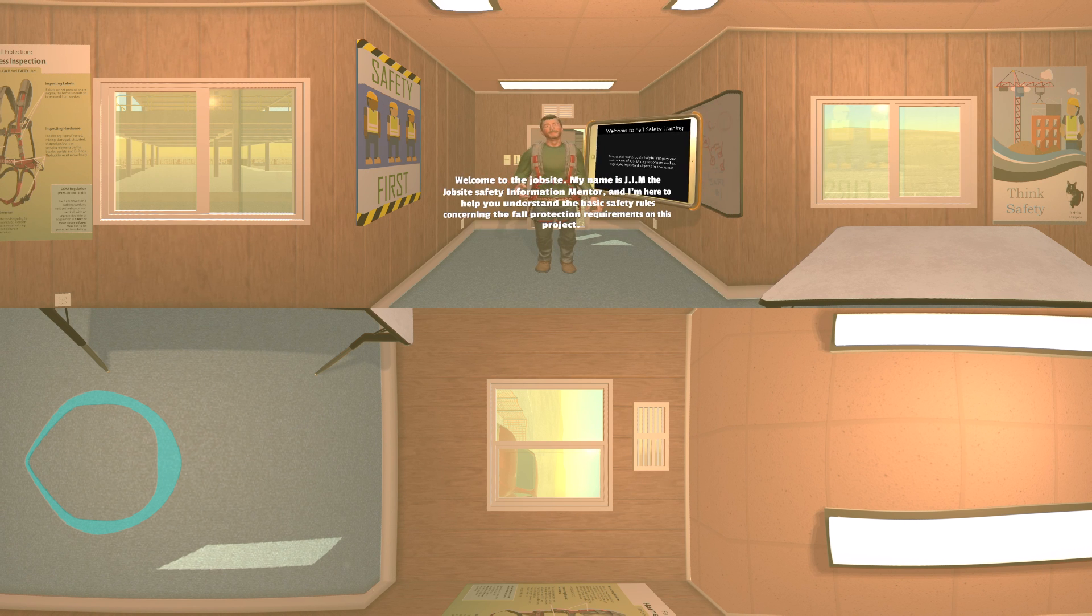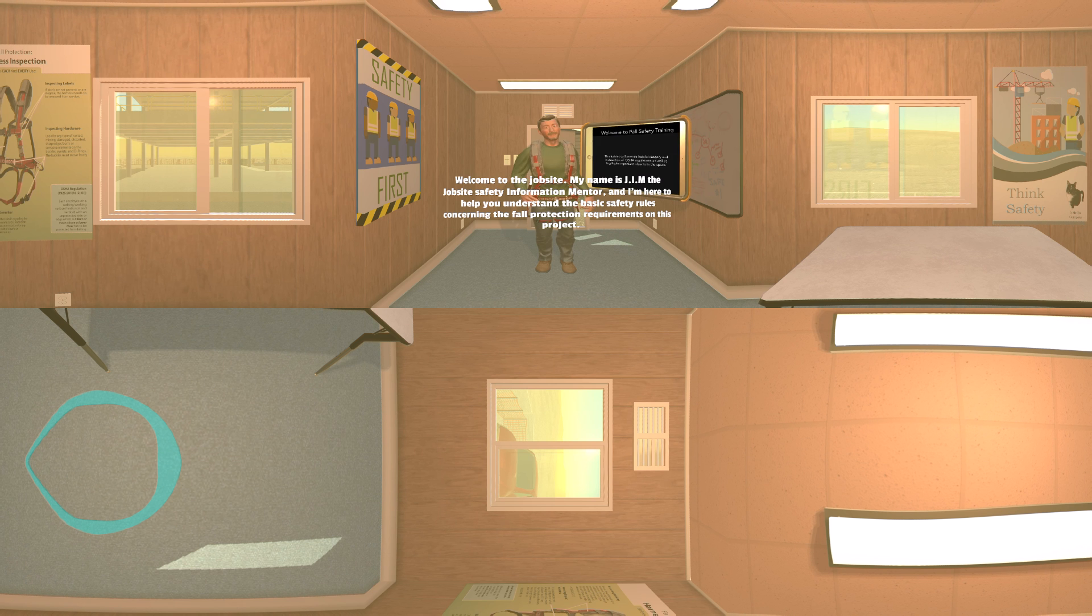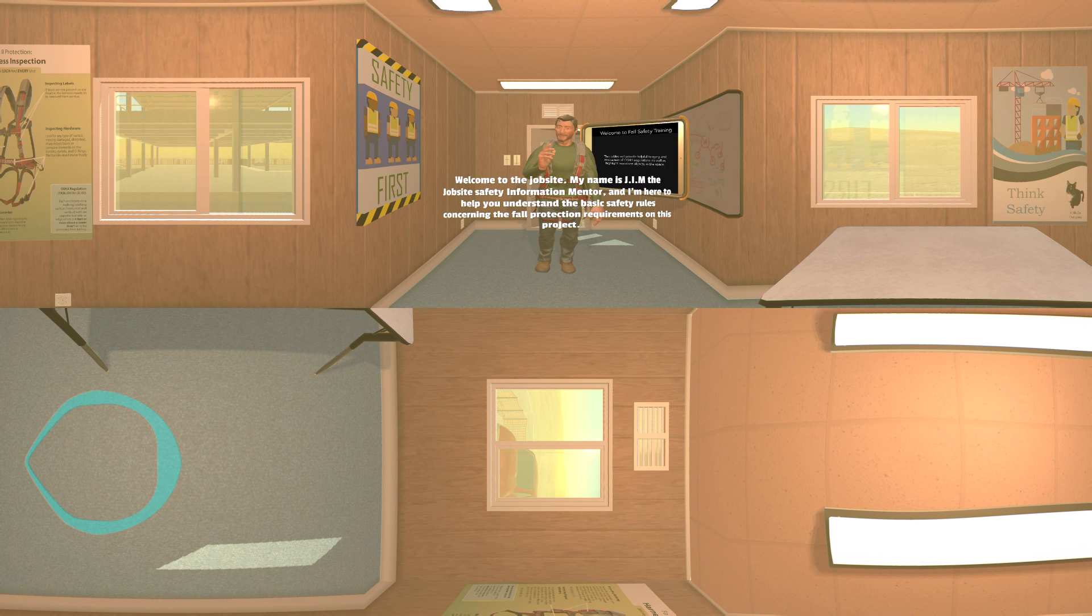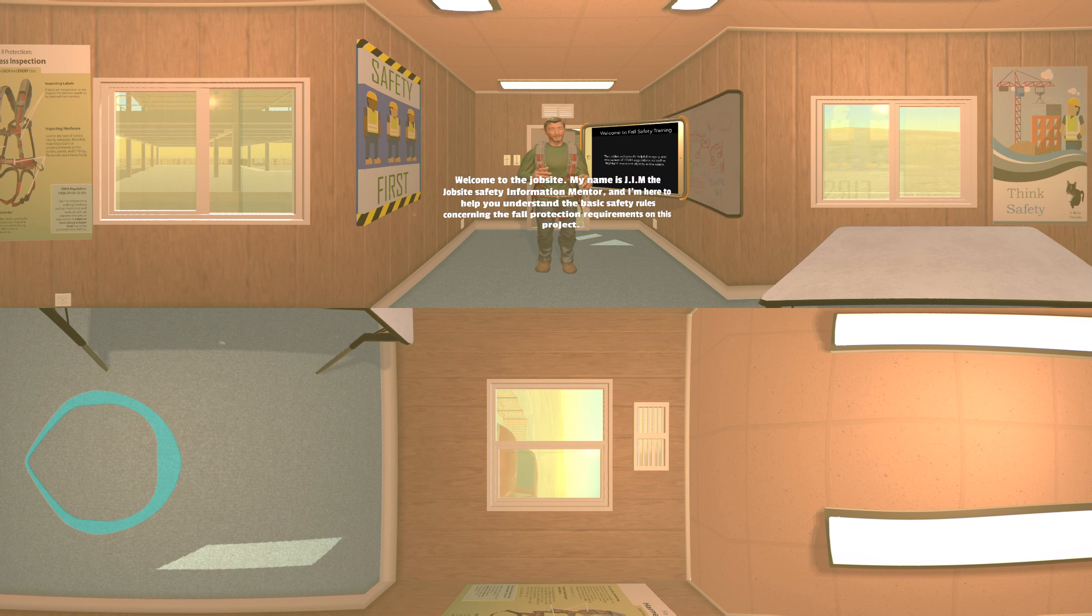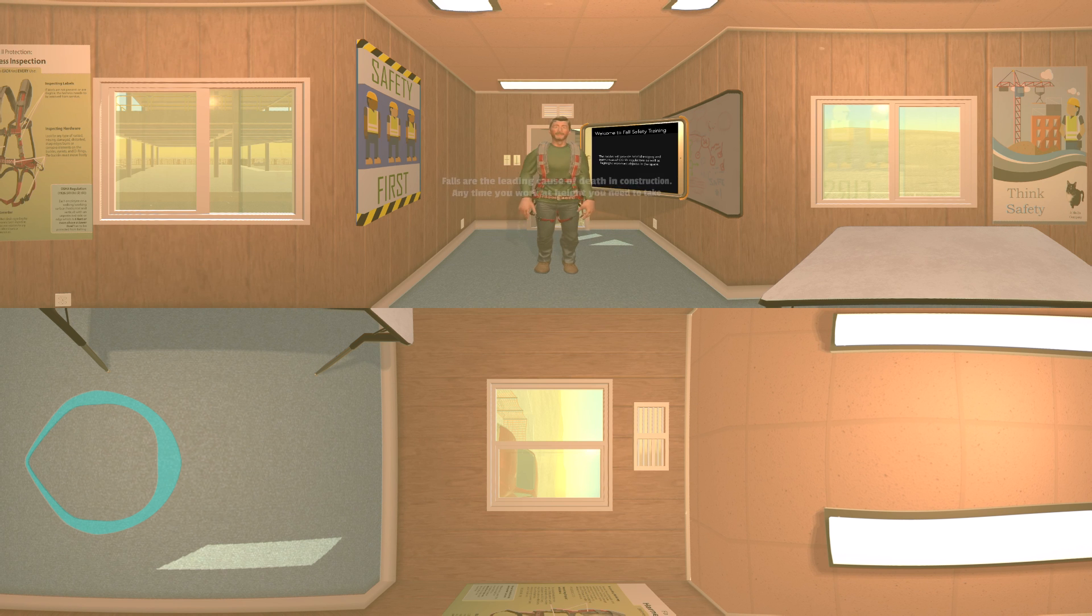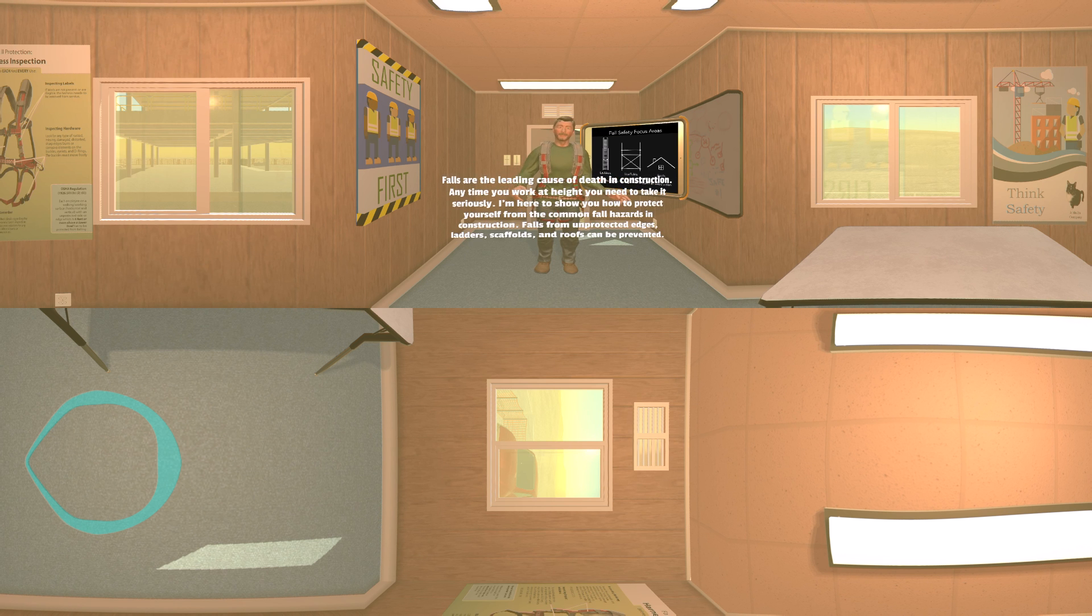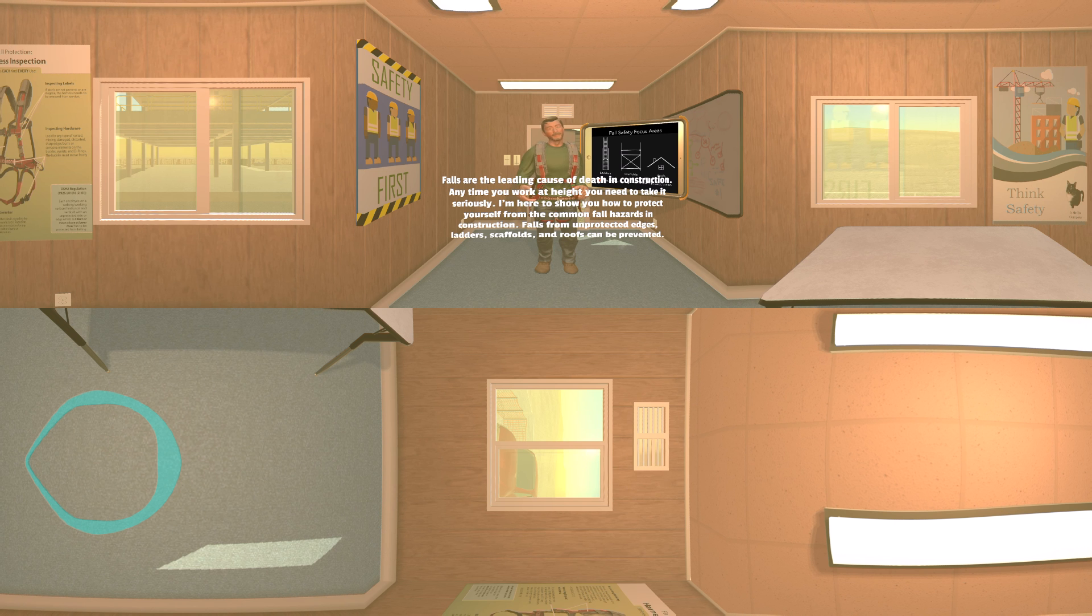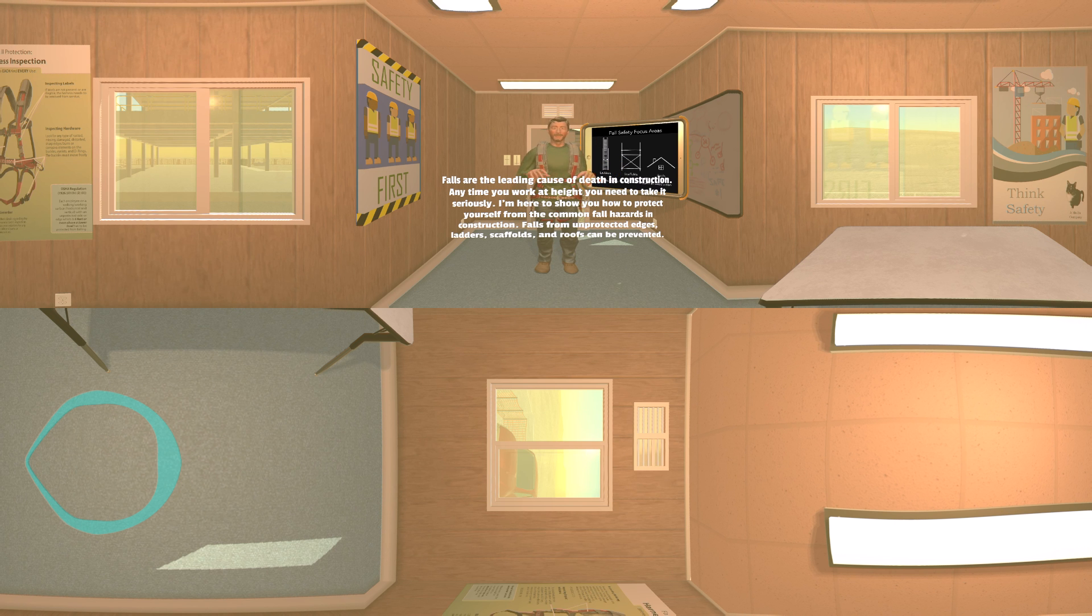Welcome to the job site. My name is Jim, the job site safety information mentor, and I'm here to help you understand the basic safety rules concerning fall protection requirements on this project. Falls are the leading cause of death in construction. Anytime you work at height, you need to take it seriously. I'm here to show you how to protect yourself from common fall hazards in construction.